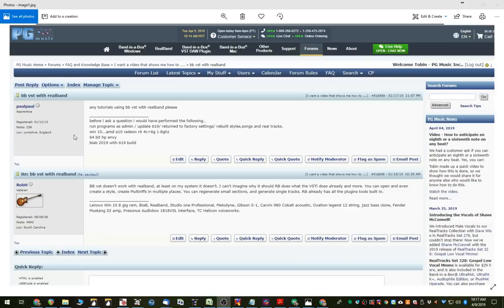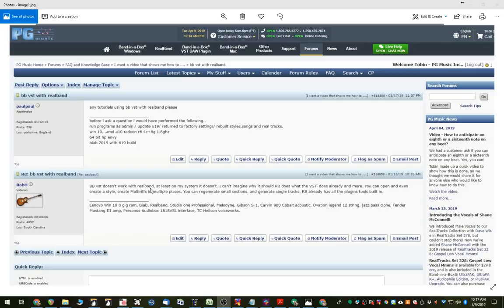Hi, I'm making this video to address this question here. Any tutorials using BBVST with RealBand? There was a reply to it that BBVST doesn't work with RealBand. That's not actually true. You can use the VST in RealBand, and I'll show you how.